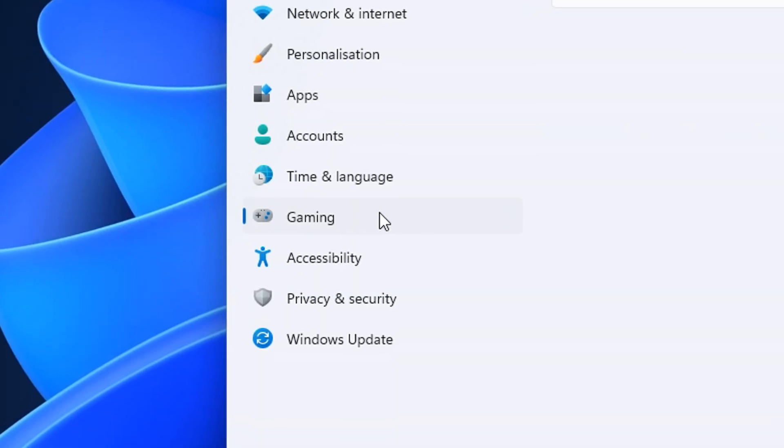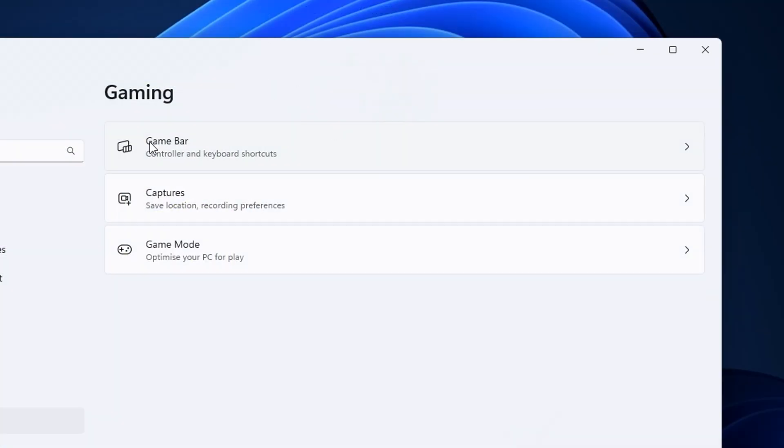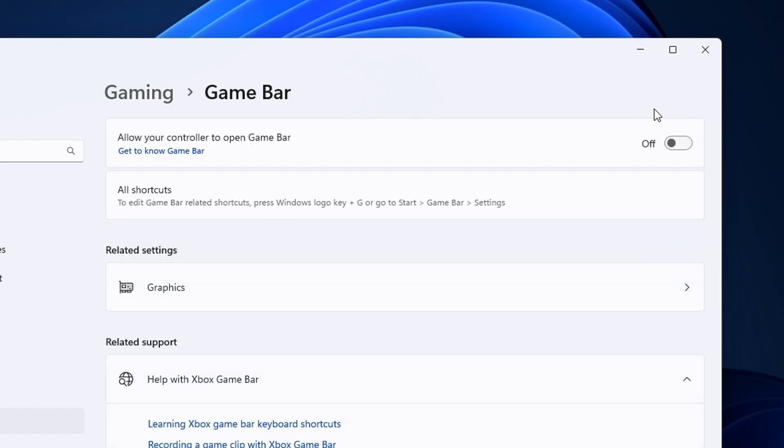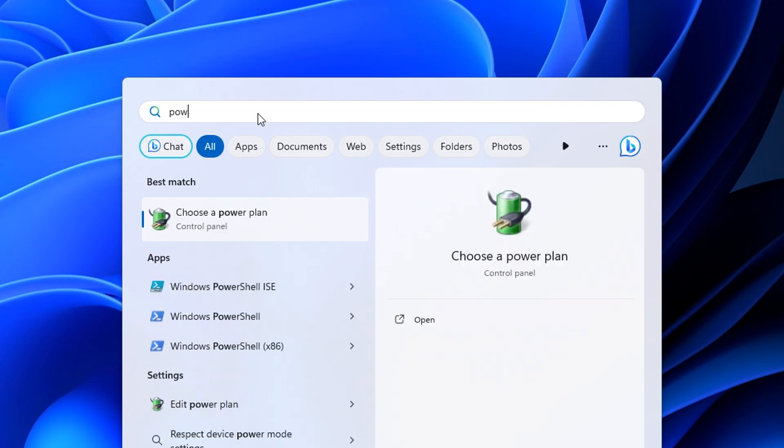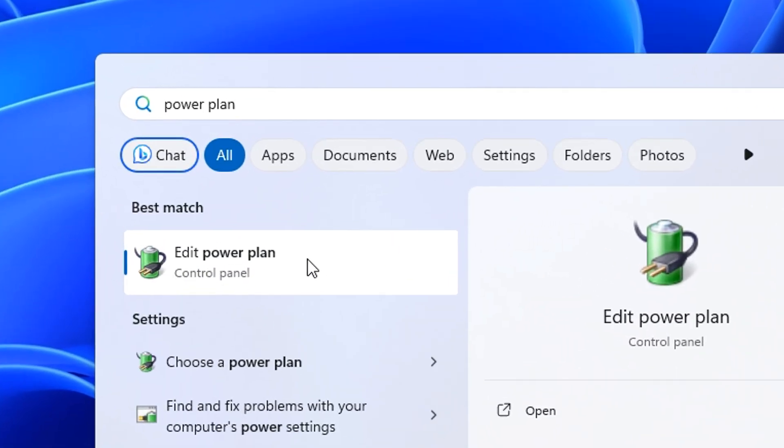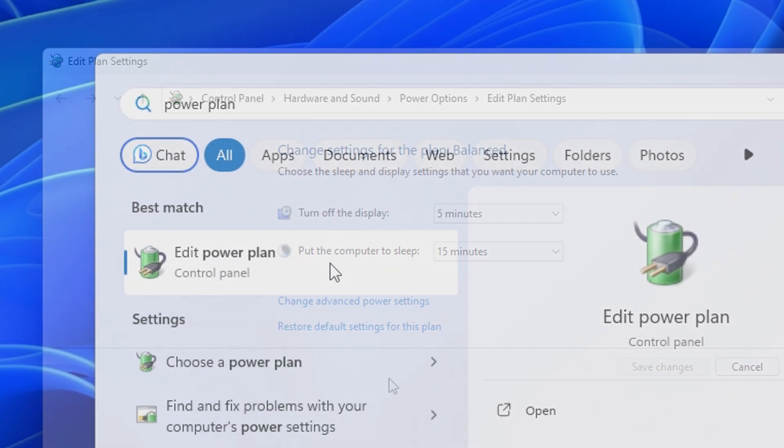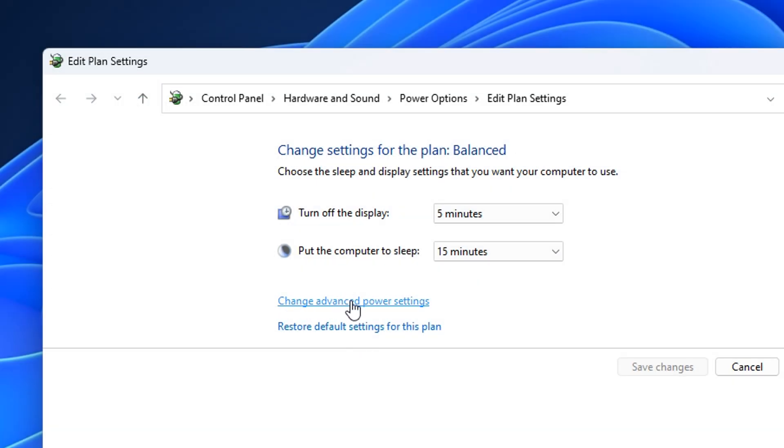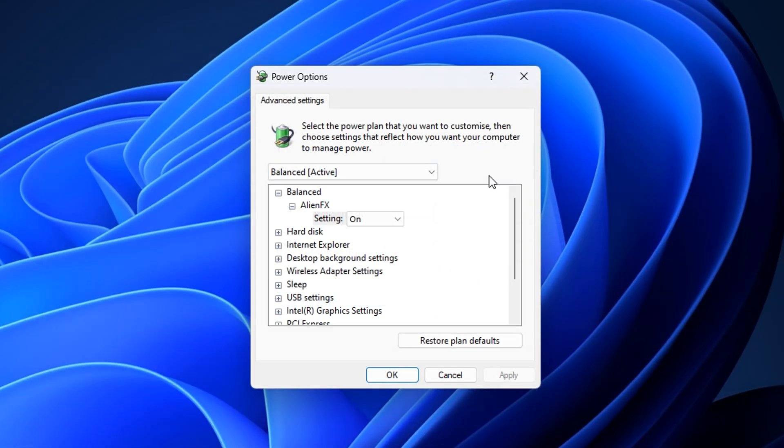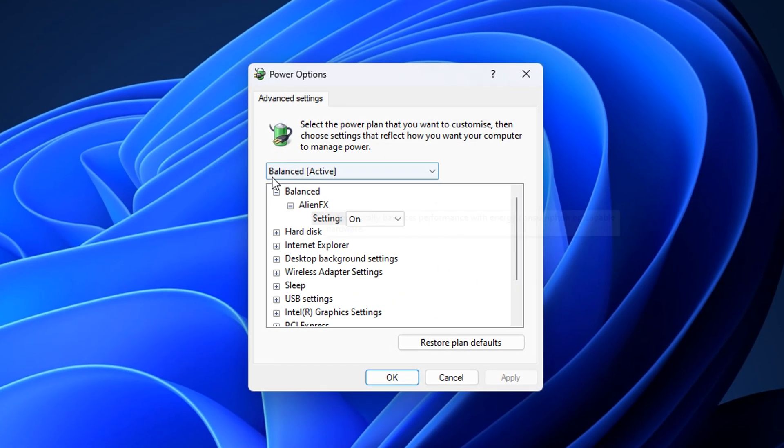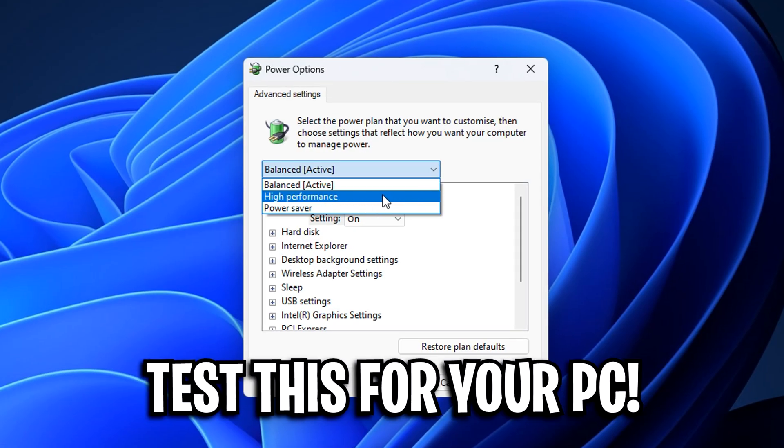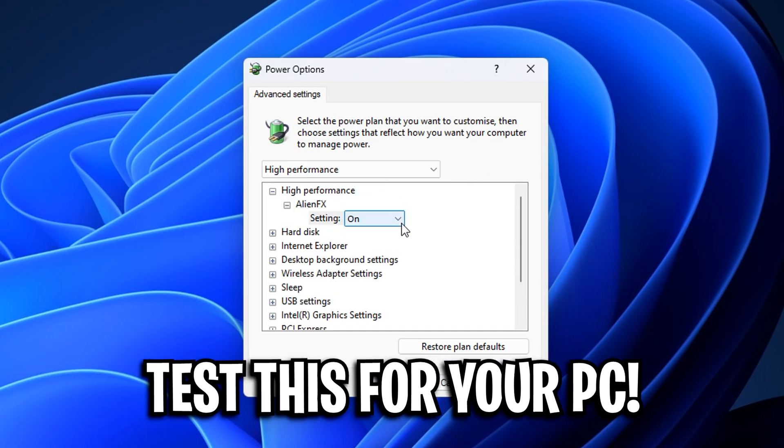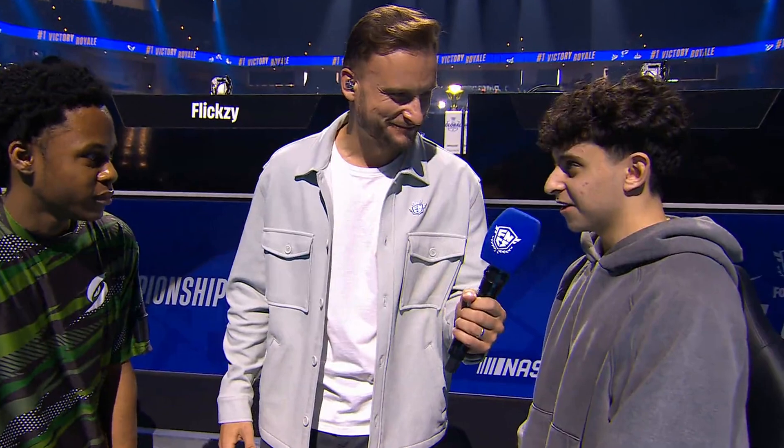If you go into gaming too, specifically under the game bar, you'll want to ensure that that is turned off, as it can give you micro stutters. As well, in the search, if you type in power plan, click edit power plan, then change advanced settings. You'll notice by default, it's on a normal power plan. Instead you want to change that to high performance, which as you can imagine, will make it perform at a higher level.